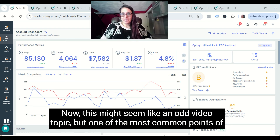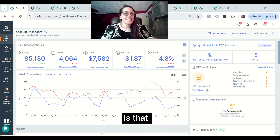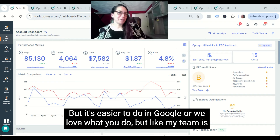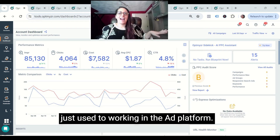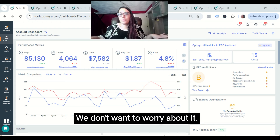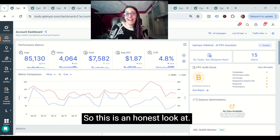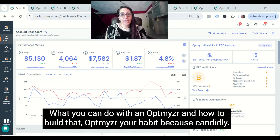This might seem like an odd video topic, but it's one of the most common points of friction that we've heard from our customers and also some of our prospects — that they love what we do, but it's easier to do in Google, or that their team is just used to working in the ad platform and they don't want to worry about switching. So this is an honest look at what you can do with Optimizer and how to build that Optimizer habit.